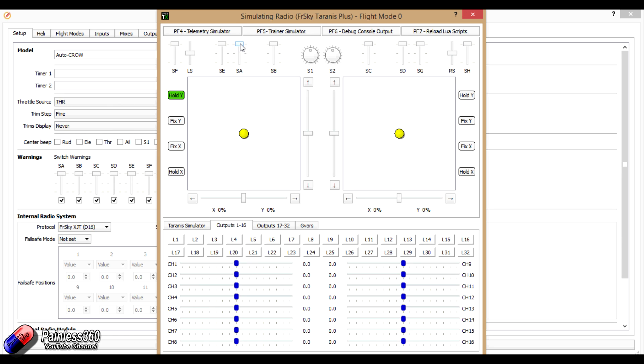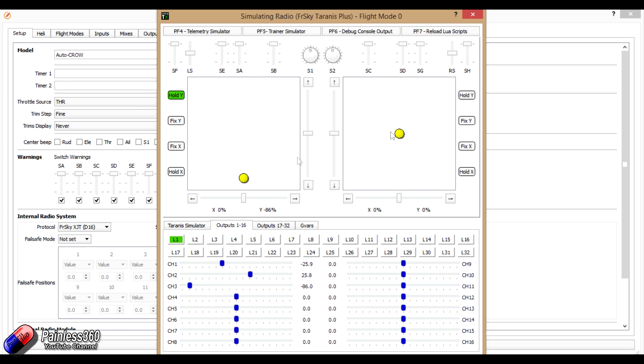Now what we want it to do is, as I reduce the throttle, as we get past a certain point, we want the ailerons to go in one direction and the flaps in the other, but we still want control over the ailerons, which is what that is.